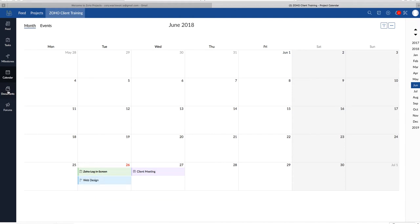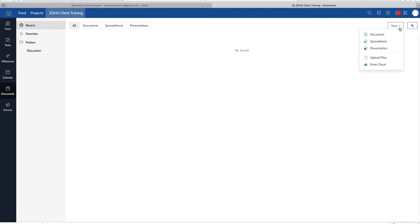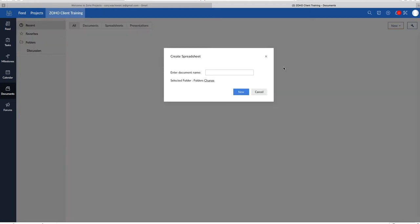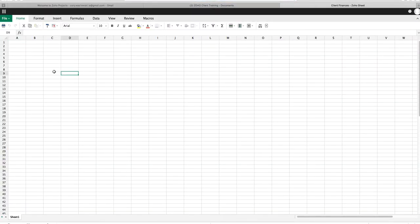So under Calendar is Documents. Documents allows us, i.e. business advisors and clients, to collaborate on documents. Instead of going through the hassle of constant emails, different versions, which sometimes can be pretty confusing. So to create a new document, you simply move over to New on the drop-down menu. And on the drop-down menu, you will be able to create either a document, a spreadsheet, or a presentation. You can also upload files from your computer or a cloud in this menu. So we will create a spreadsheet. And let's call this one Client Finances.